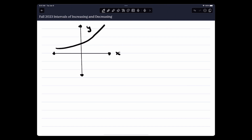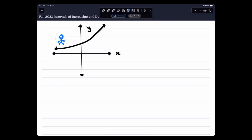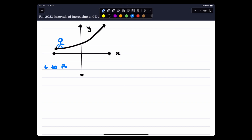I want you to think about the definition this way. You're going to walk left to right. As you're walking left to right, what do you guys notice? You're going uphill. So I'm going to give you the definition of what it means for a function to be increasing.